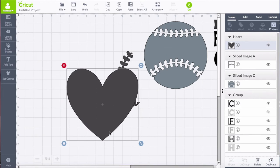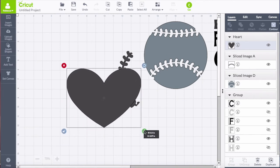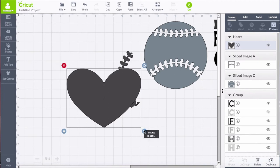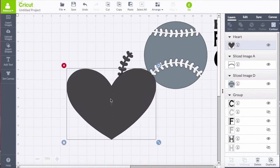I want to squeeze that down a little bit to make the heart a little fatter. So you just click on the lock icon so that you can manipulate the height and the width separately.